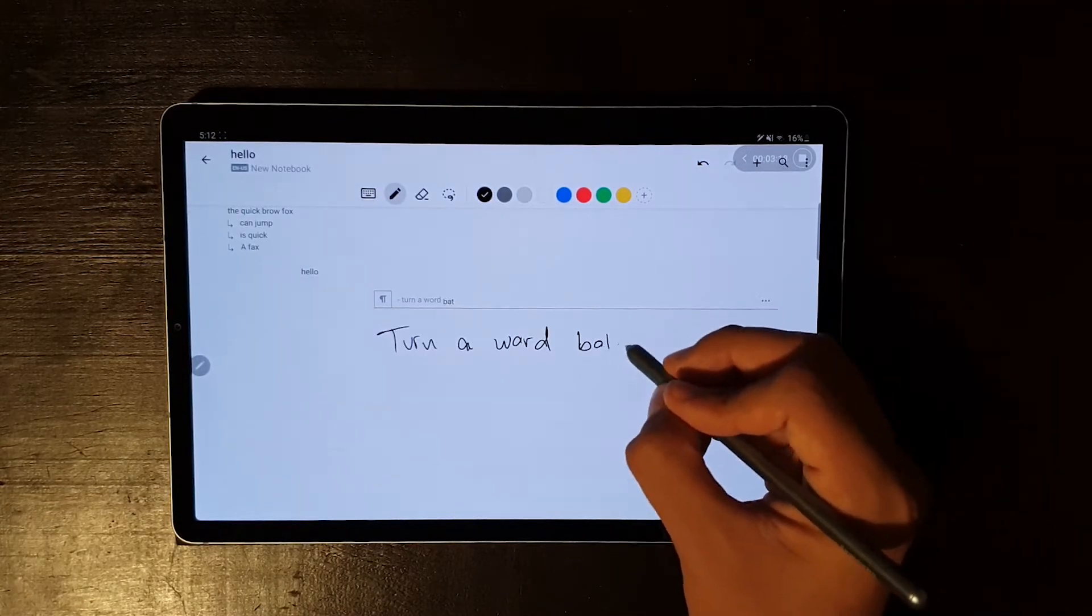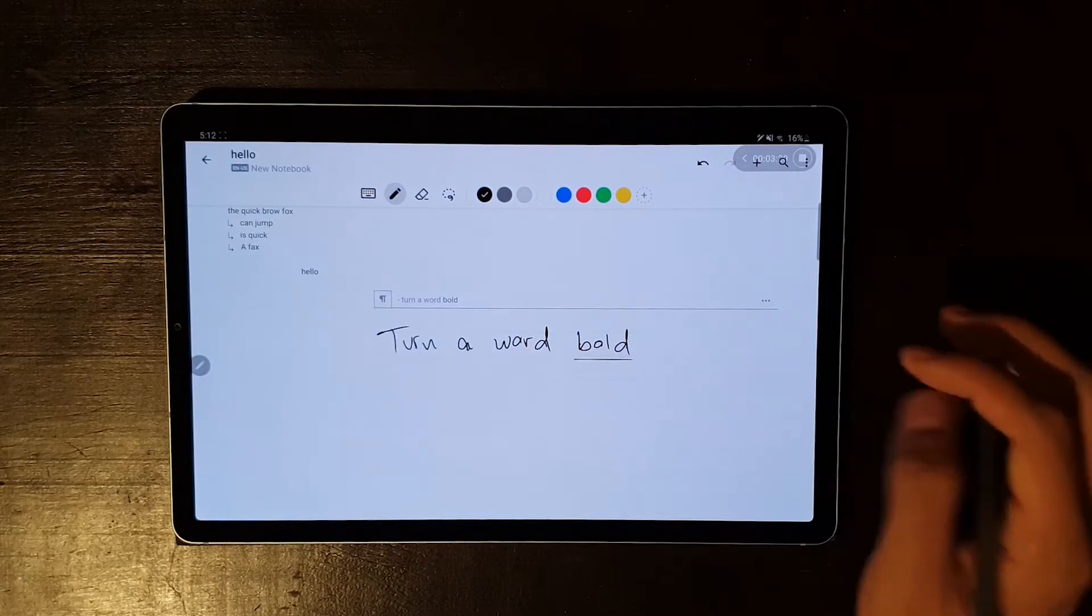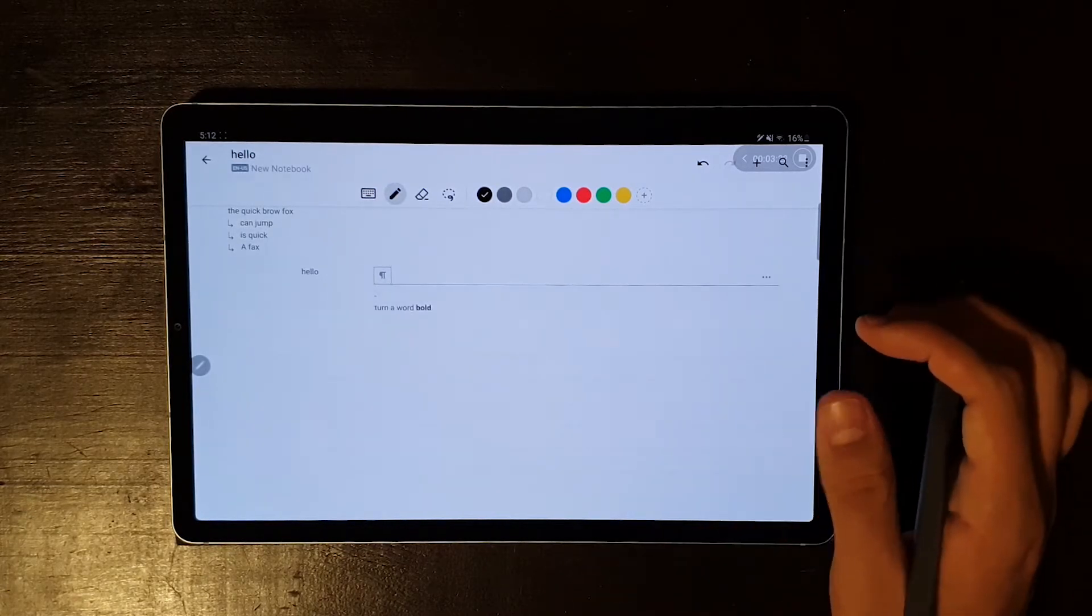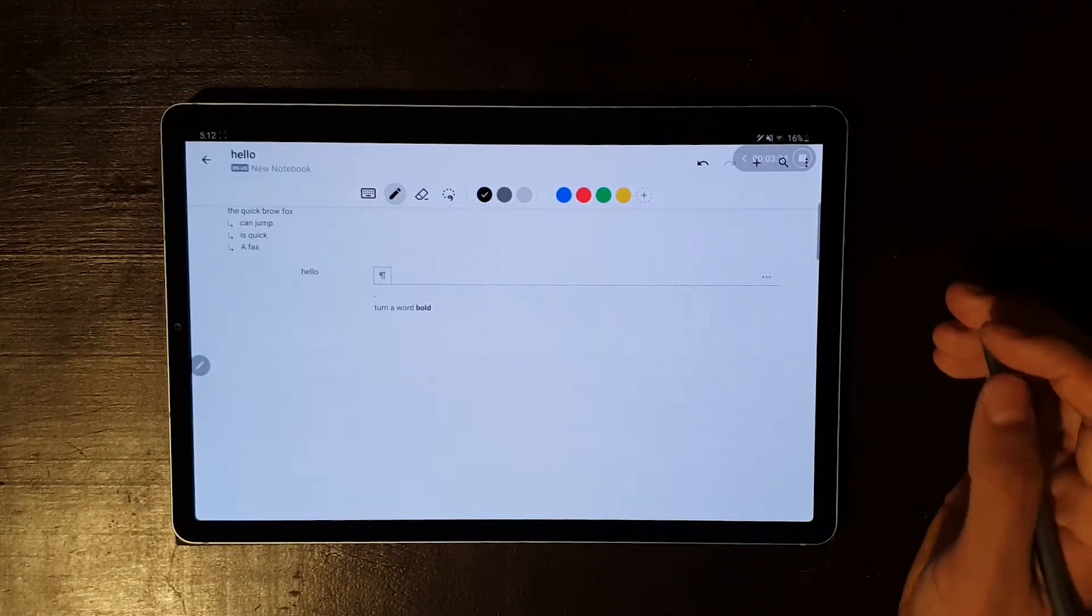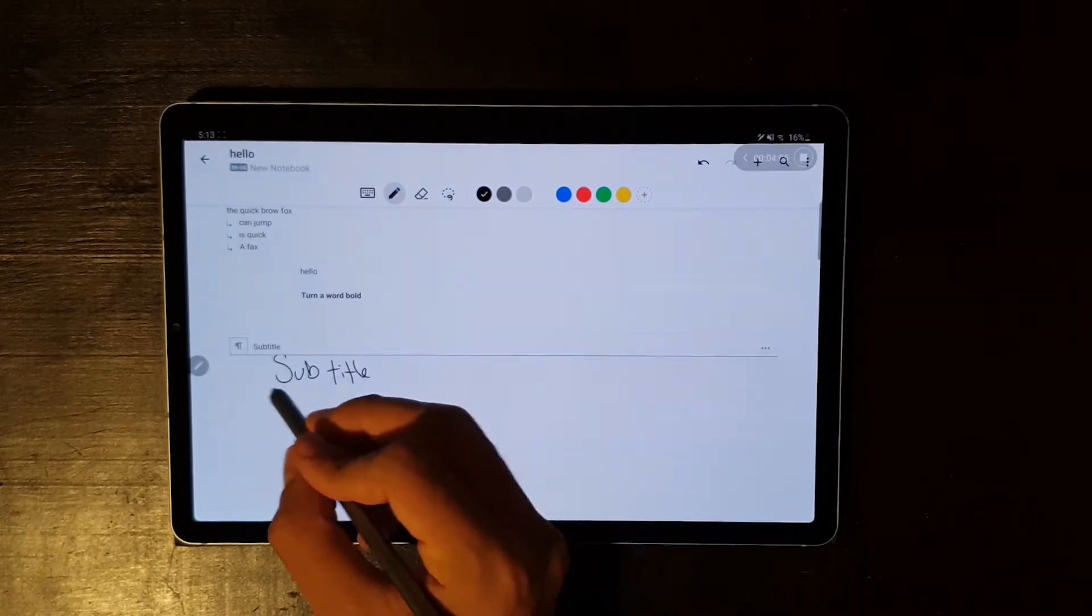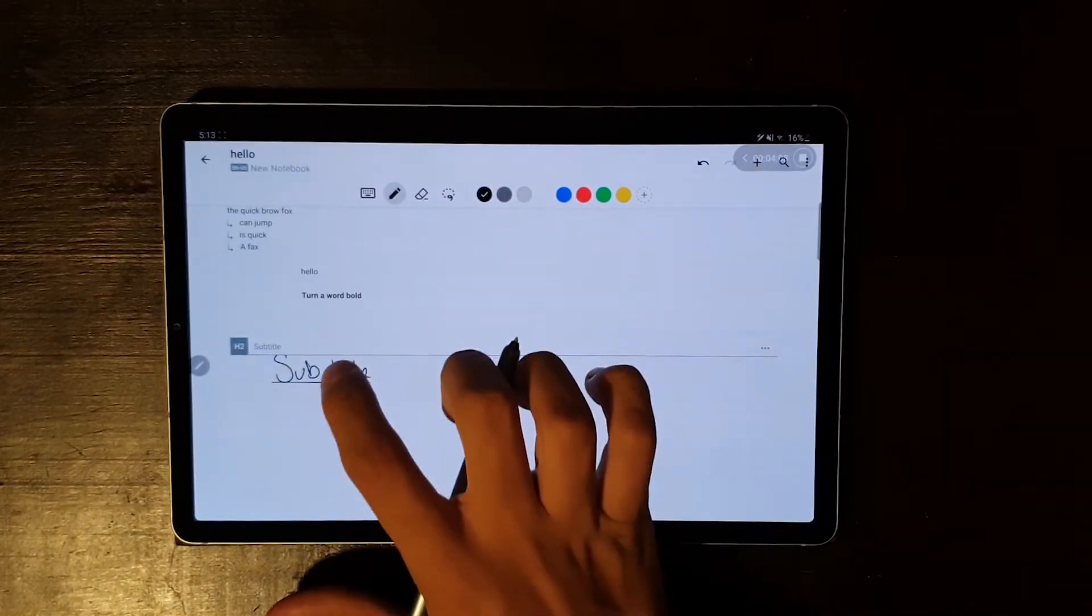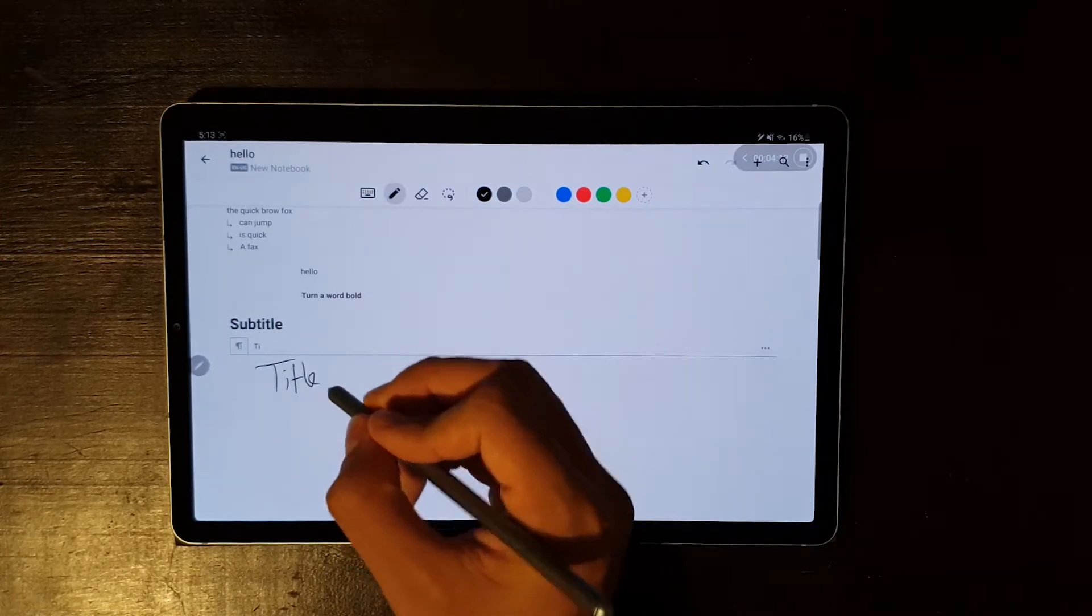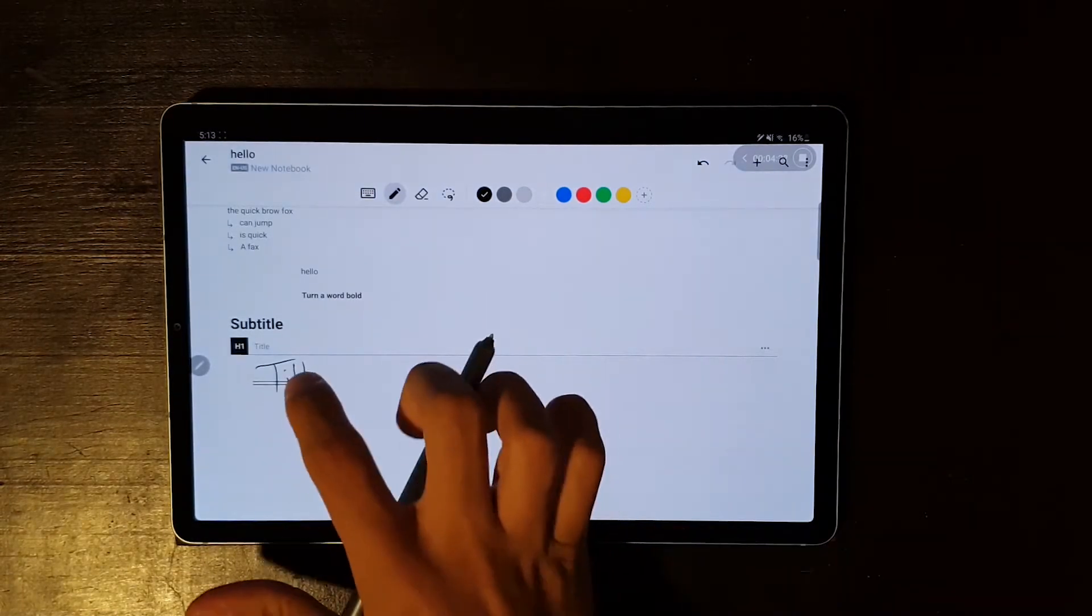But this is not the only editing gesture. You can also underline a word to turn it bold. If you underline a whole paragraph or sentence one time, you can turn your text into a soft title, and if you underline it twice, you make it a title.